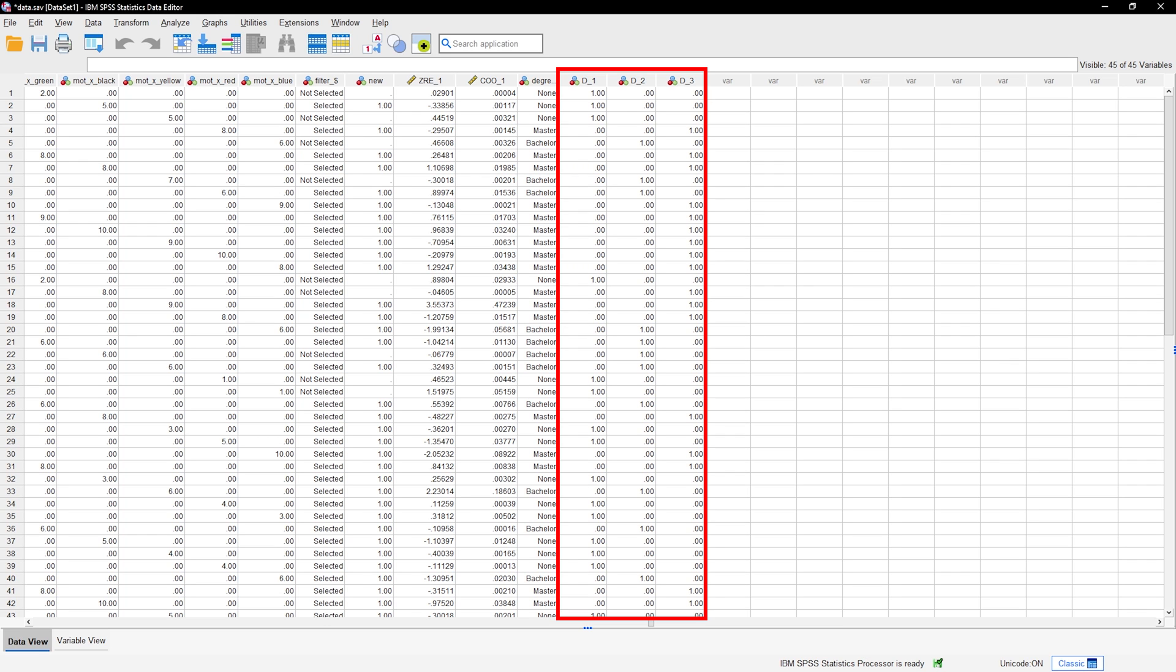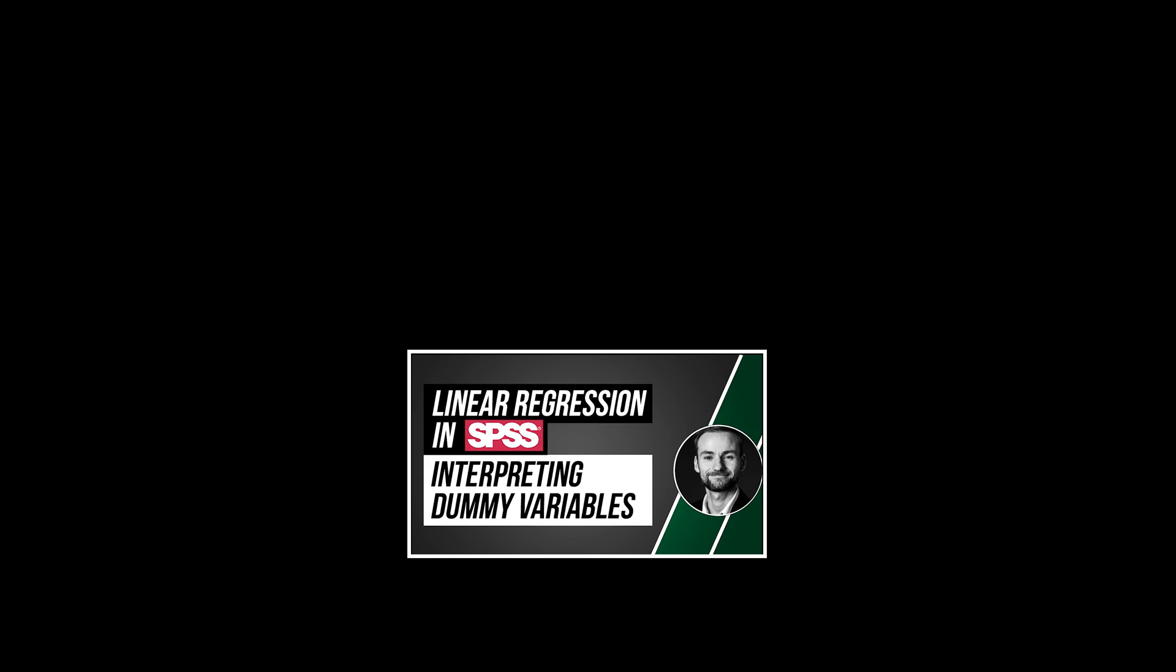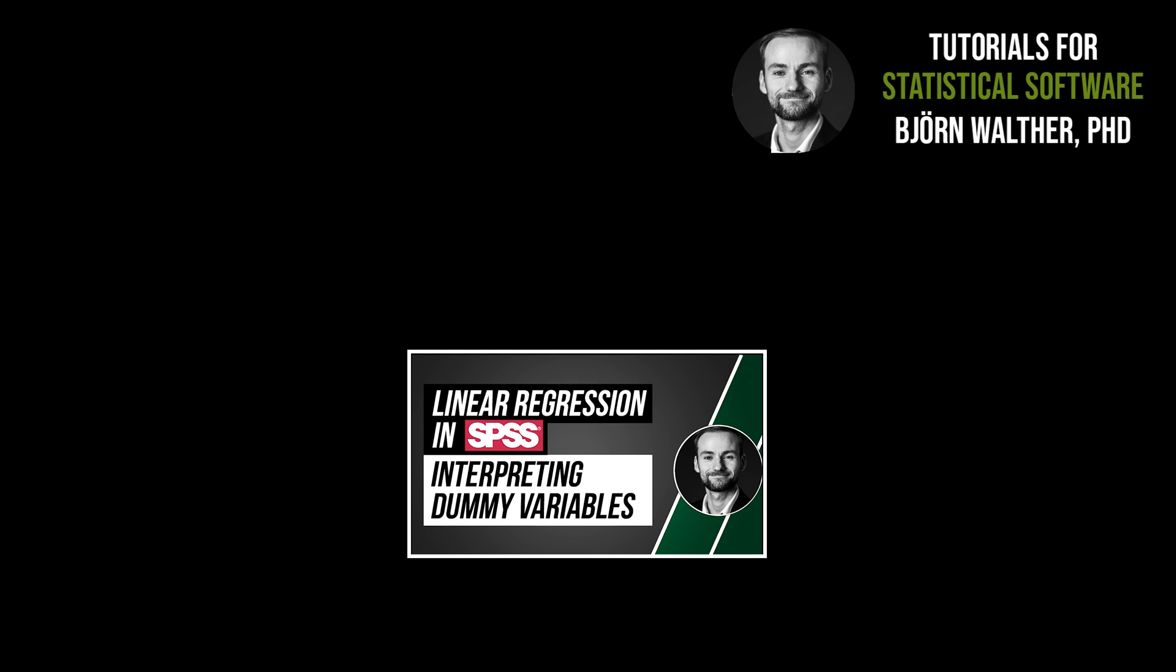Once you have your dummy variables, it is time to use them in a linear regression, which is shown in the following video.